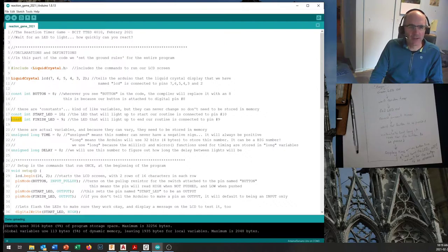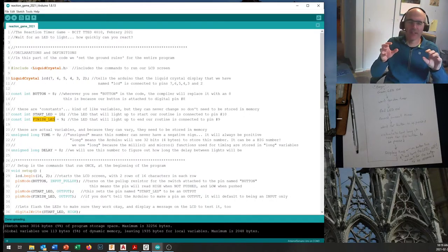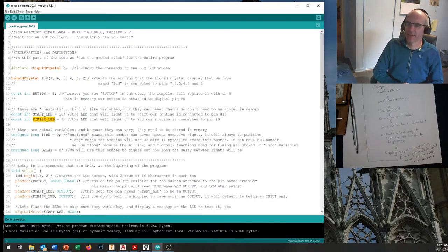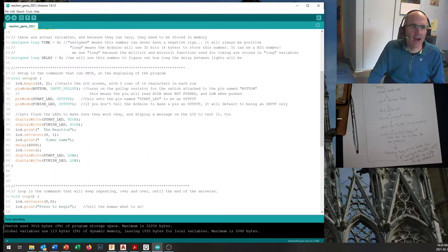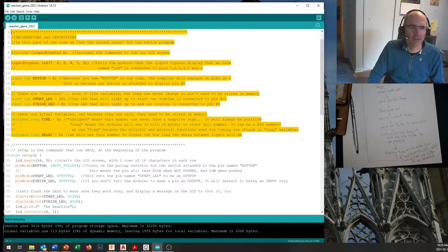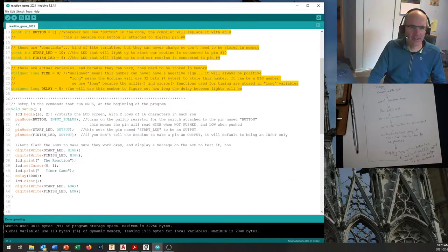The term 'const' means it's not really a variable — it's a constant. When the computer compiles the program, anywhere it sees 'finishLED' it does a search and replace, pulling out 'finishLED' and putting the number 9 in. This makes things easier to read for humans and easier to change if you change the pins in the future. In the declarations and definitions section, you're not telling the Arduino to do anything to its pins — you're just laying the ground rules.